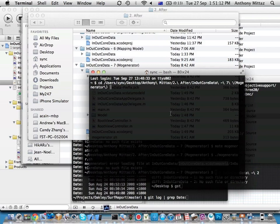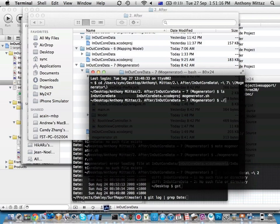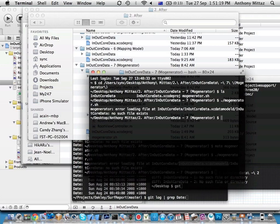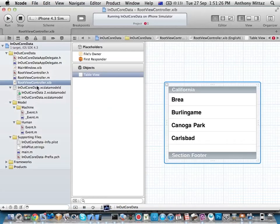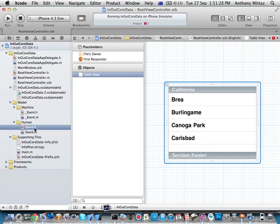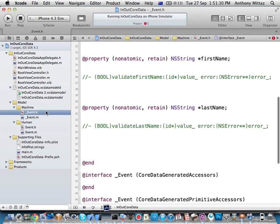The demo had a technical issue but the process works — Mogenerator would have added the 'dateOfBirth' property to the generated class, then you insert it in your row, display it, and it just works.